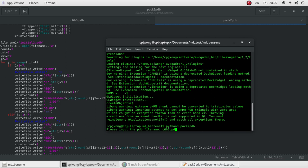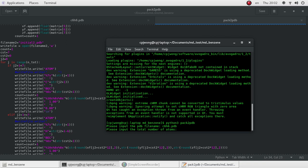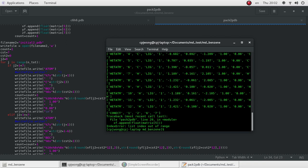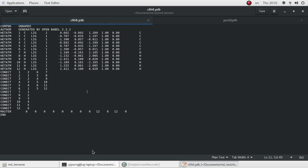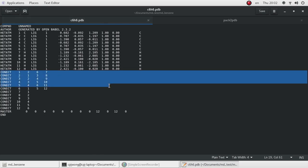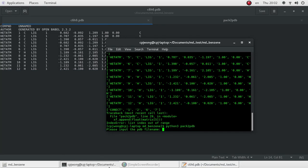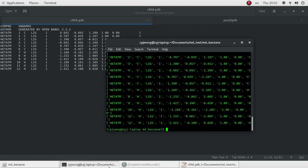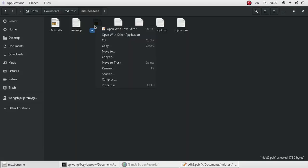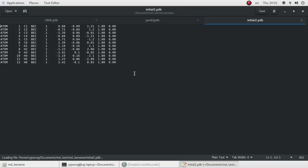C6H6.PDB is our input file and the number of atoms is 12. There's an error in the program because I haven't removed a certain part, but this part is not necessary for a Python 3 program. Let's run this program again. Now we have the new PDB file — initial2.PDB — and in this format GROMACS will understand.